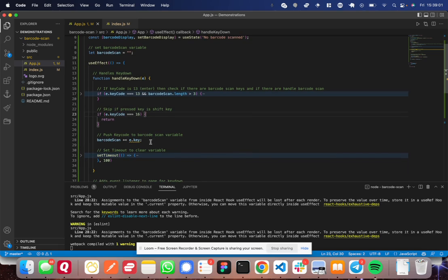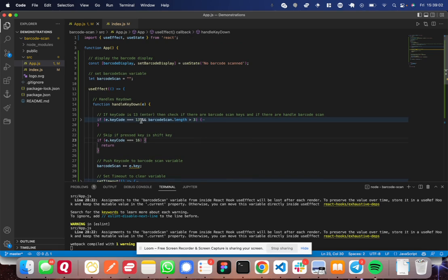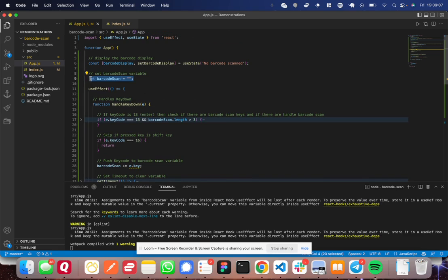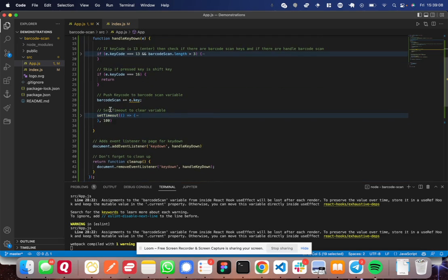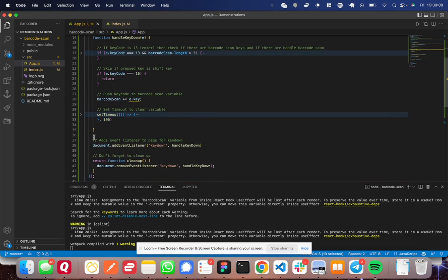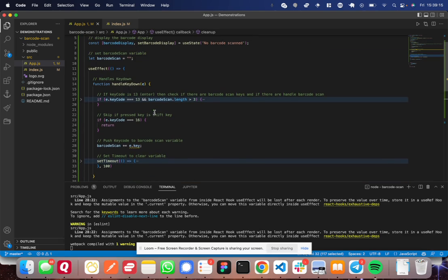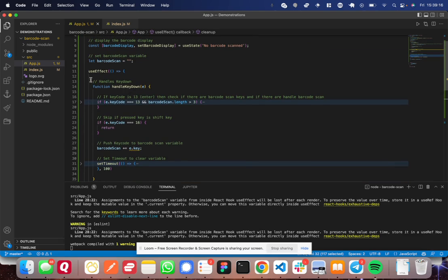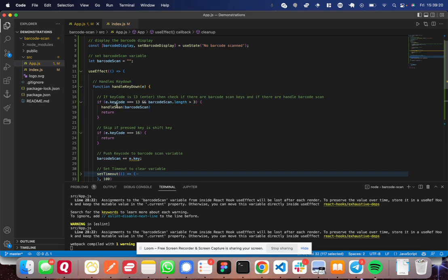So yeah, that is basically the whole function. So let's give a really quick rundown of it again. So you set the barcode scan variable, you set the event listener for a key down. So every time a key is pressed, then this function runs, this handle key down.